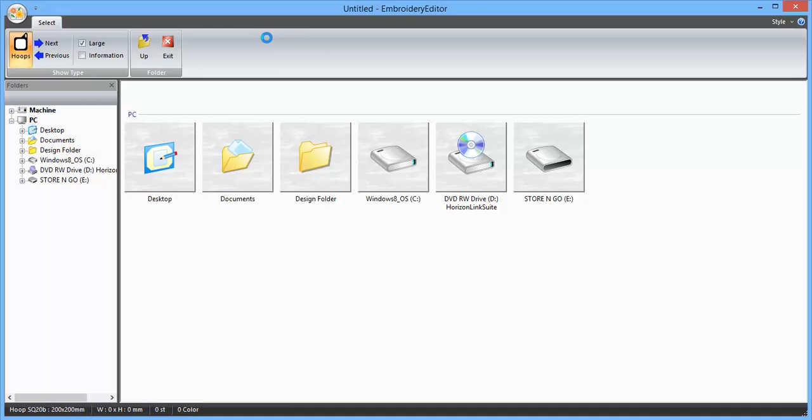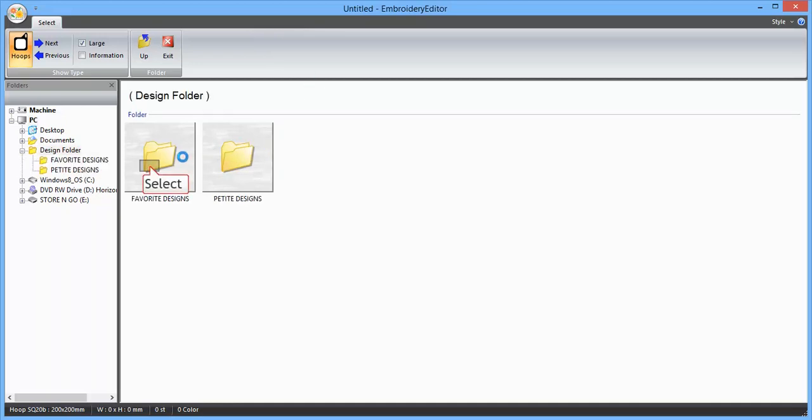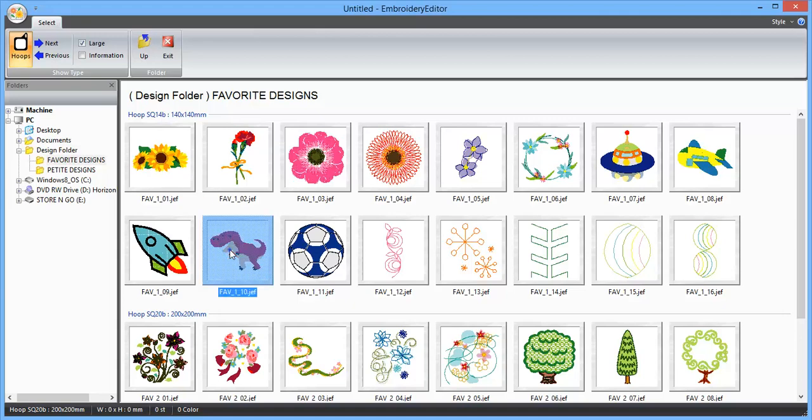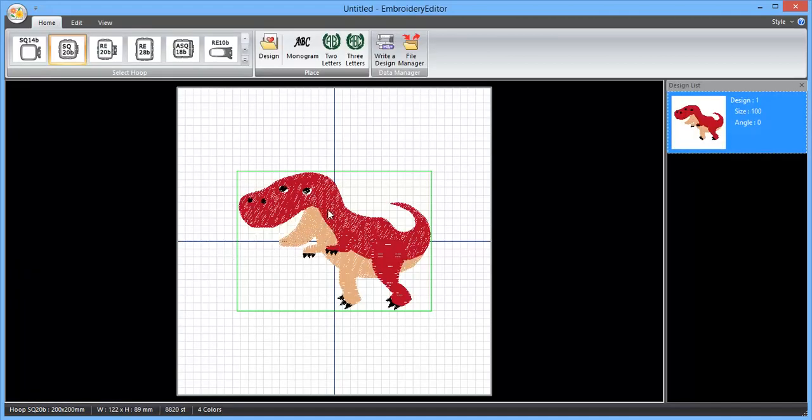You can navigate around your PC and find designs wherever you've saved them, from this screen or over here in the folder view. I'm just going to use one of the built-ins, favorite designs. I'll go for the dinosaur.